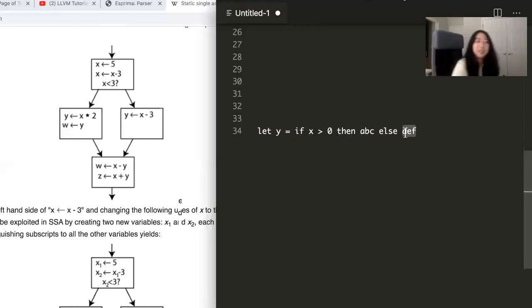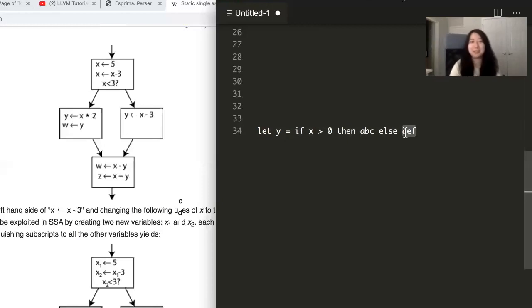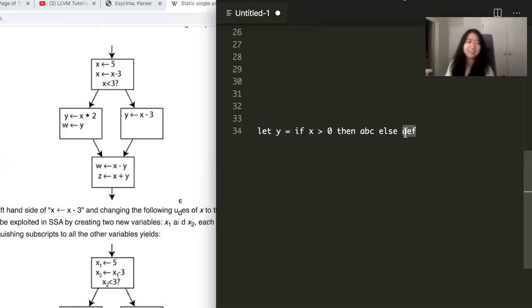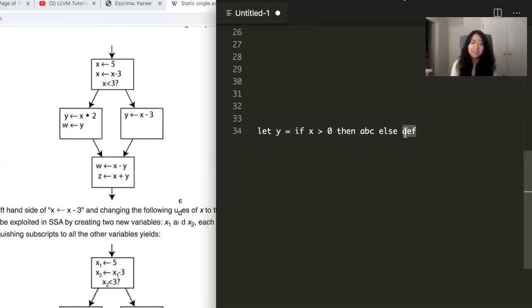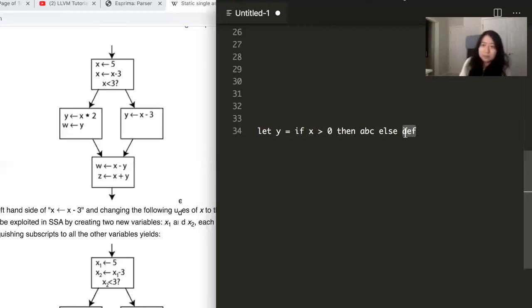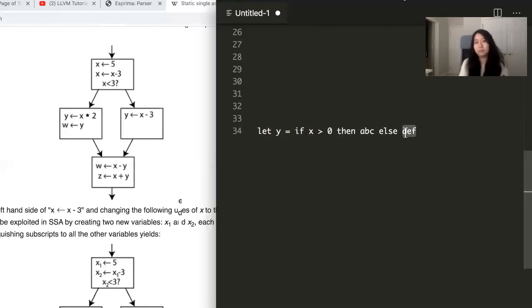As long as your language doesn't have functionality to reassign anything into anything. Exactly. But if your language has mutation, that's a different story. And that's where you have to allocate memory and work with the memory explicitly.